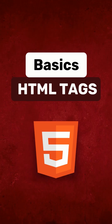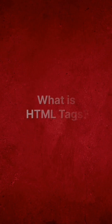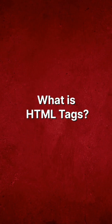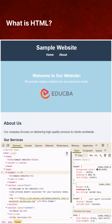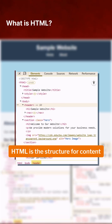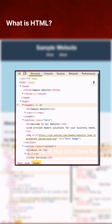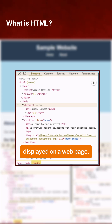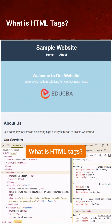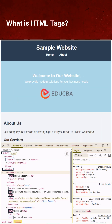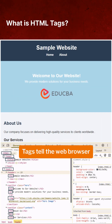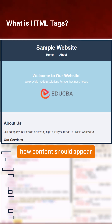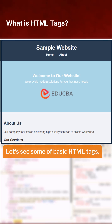Basic HTML tags. What is HTML? HTML is the structure for content displayed on a web page. What are HTML tags? Tags tell the web browser how content should appear and function.